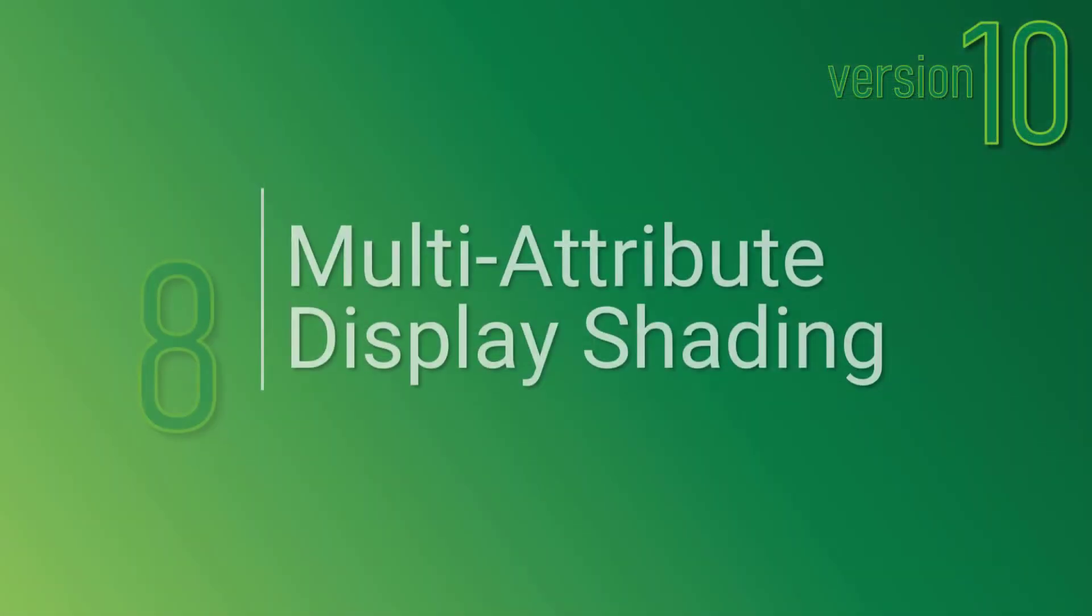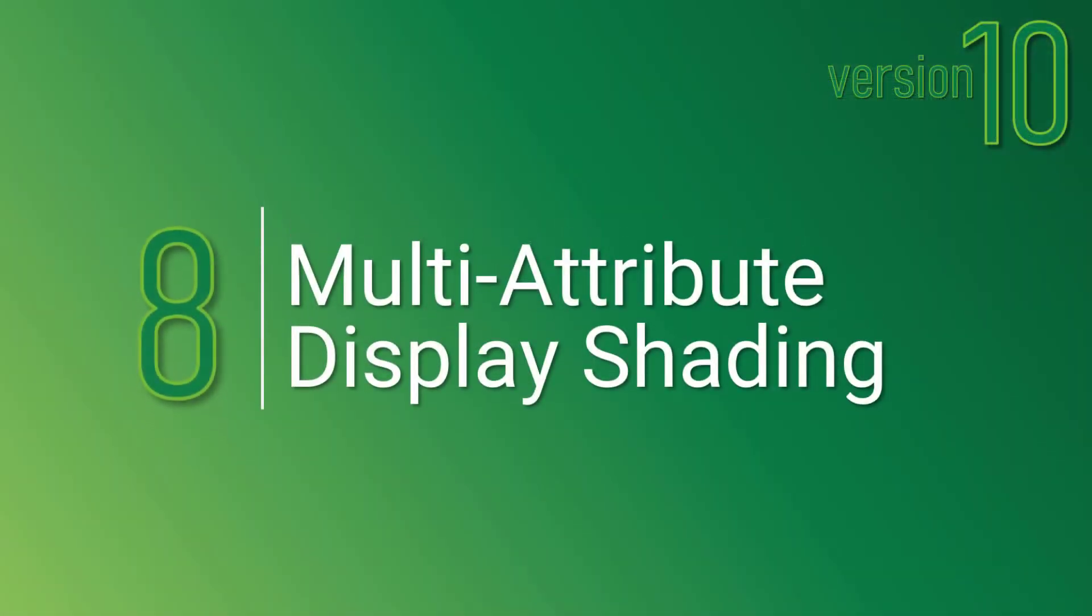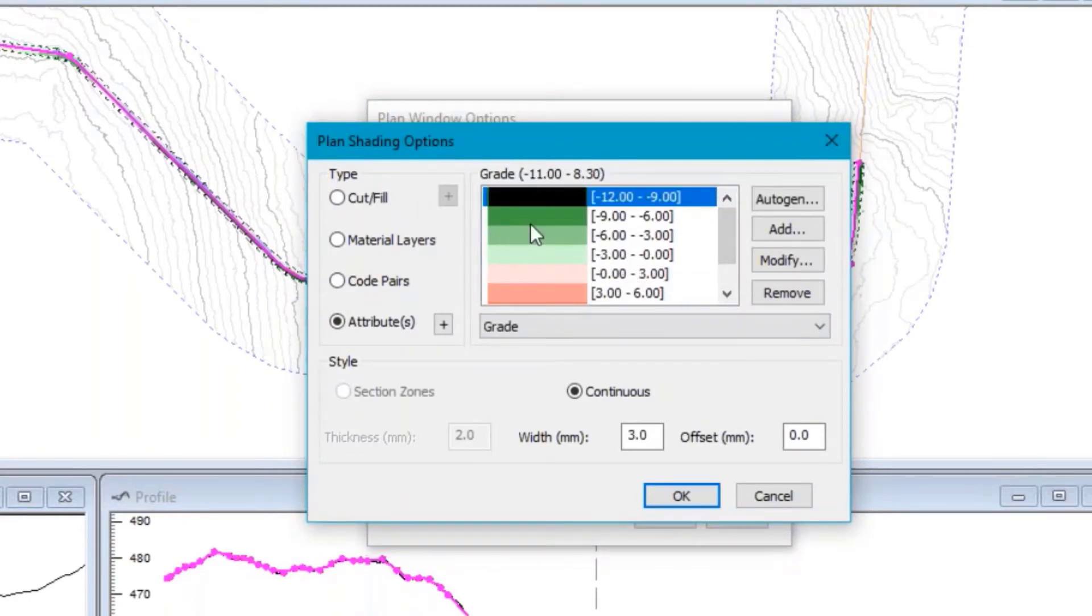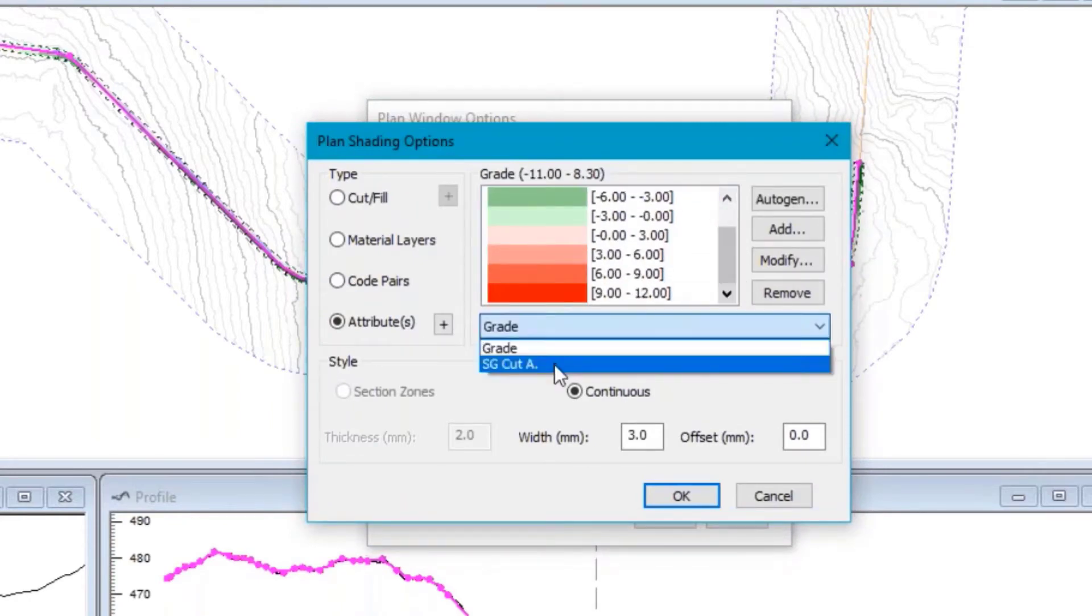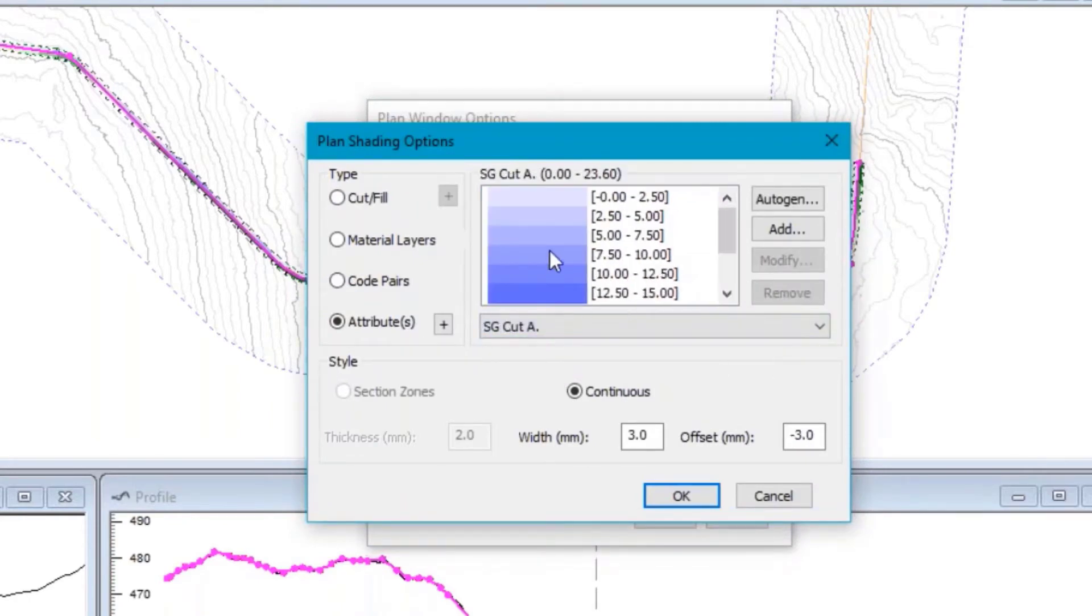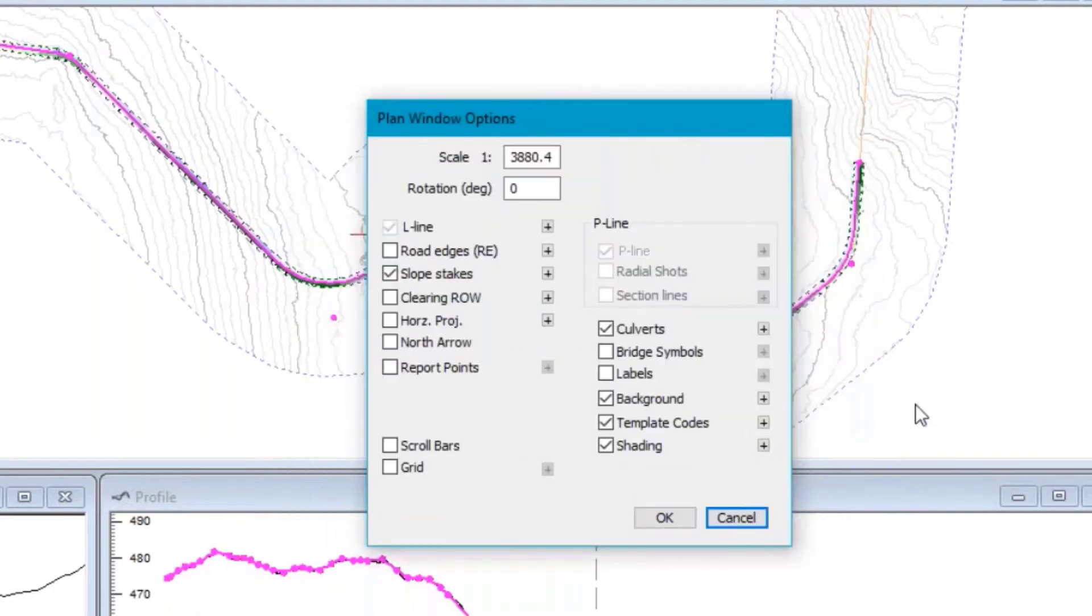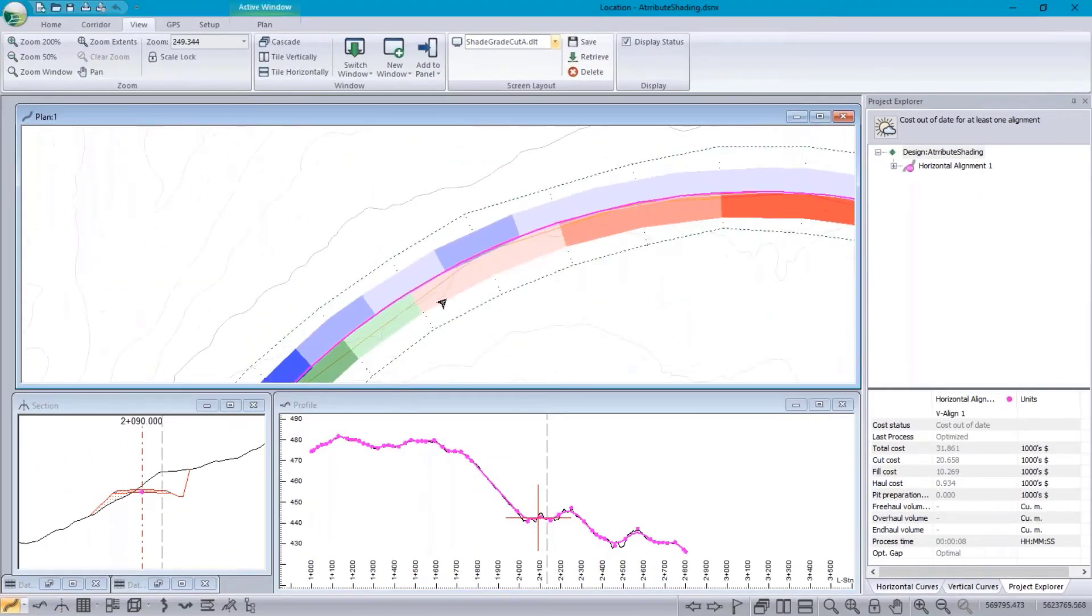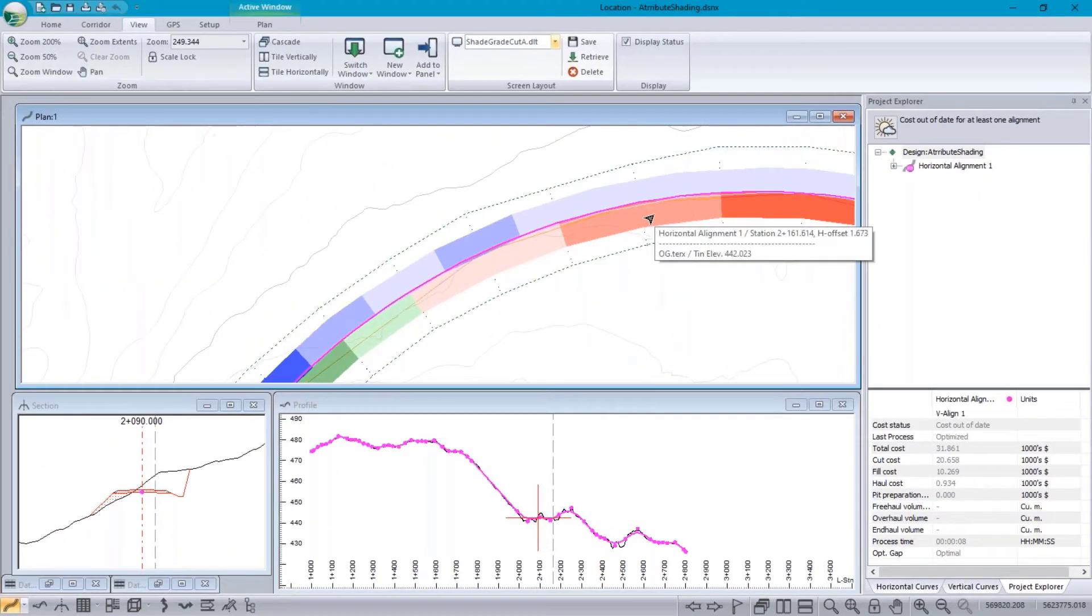Number 8 on our list is multi-attribute display shading. Plan window shading allows us to add a whole bunch of visual feedback as we're designing. For example, we can visualize our cut and fill as well as our grade.